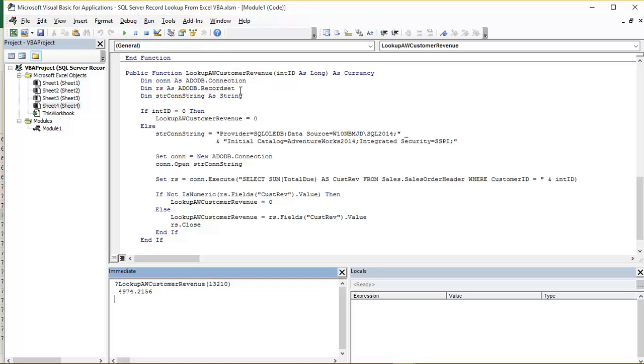The second one, RS, is a record set object variable, and that is the one that's going to hold the actual results, the records coming back from the select statement.